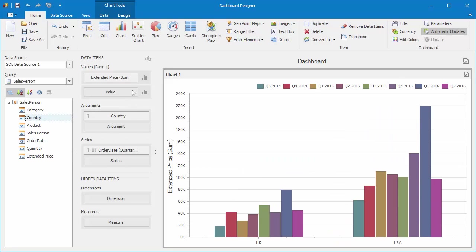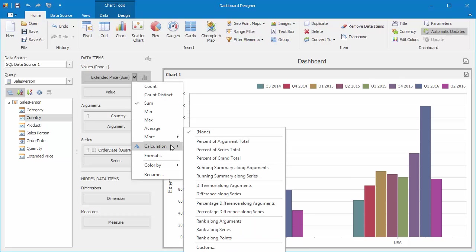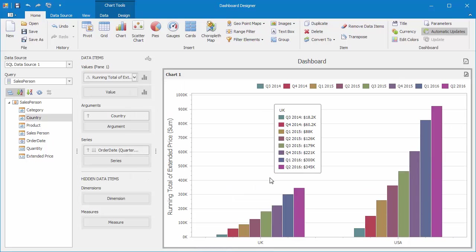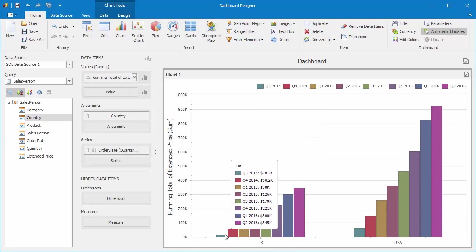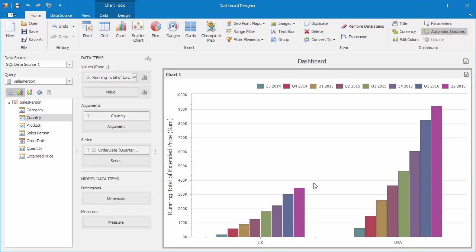In the Extended Prices dropdown, I'll choose Calculation, Running Summary Along Series. And you'll see the chart adjusts its values to show Cumulative Totals.